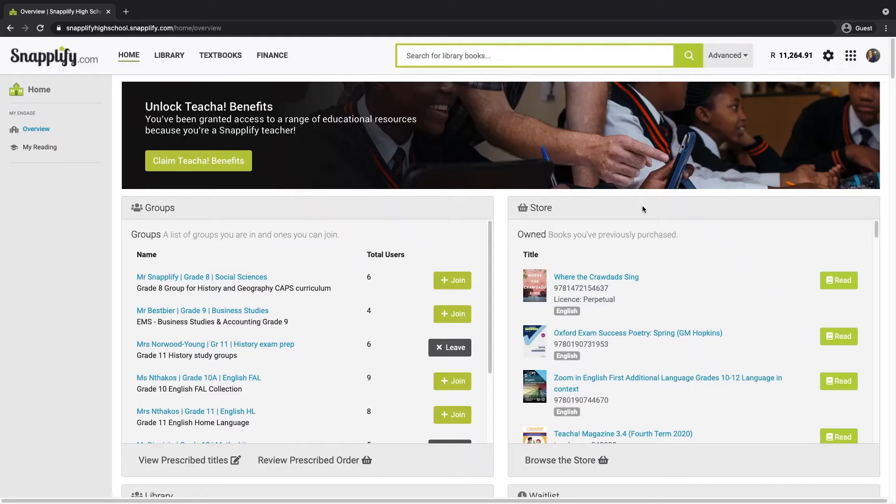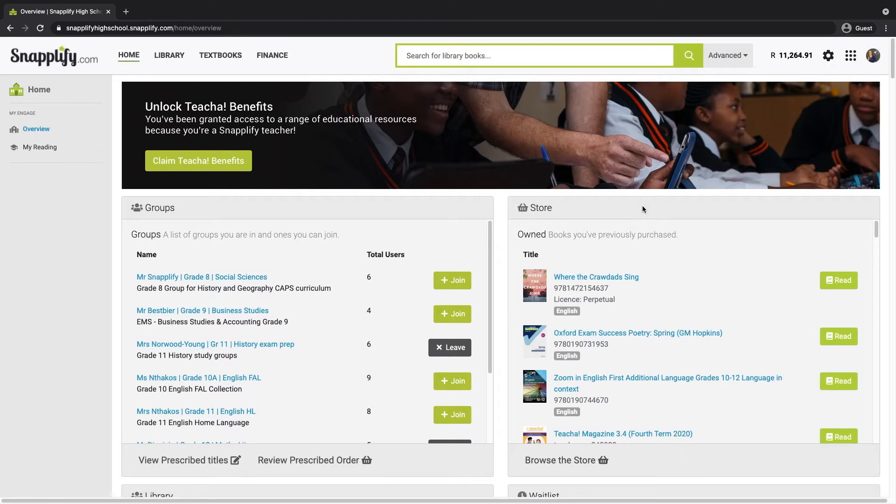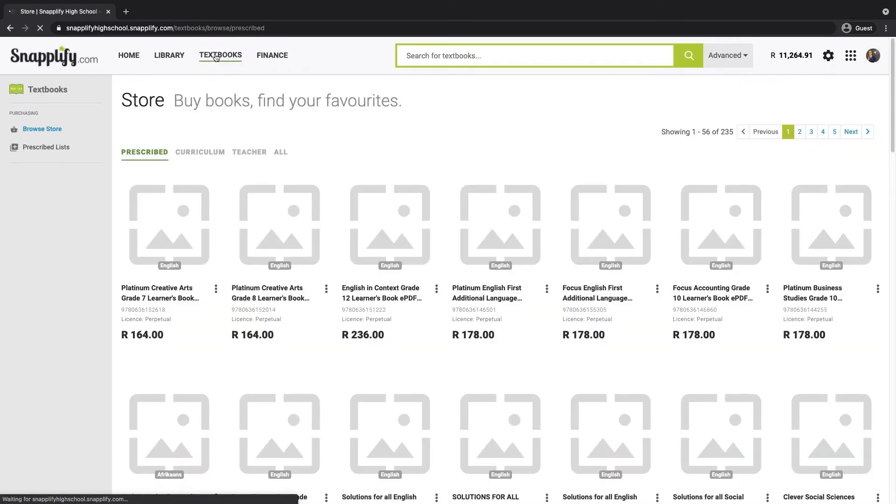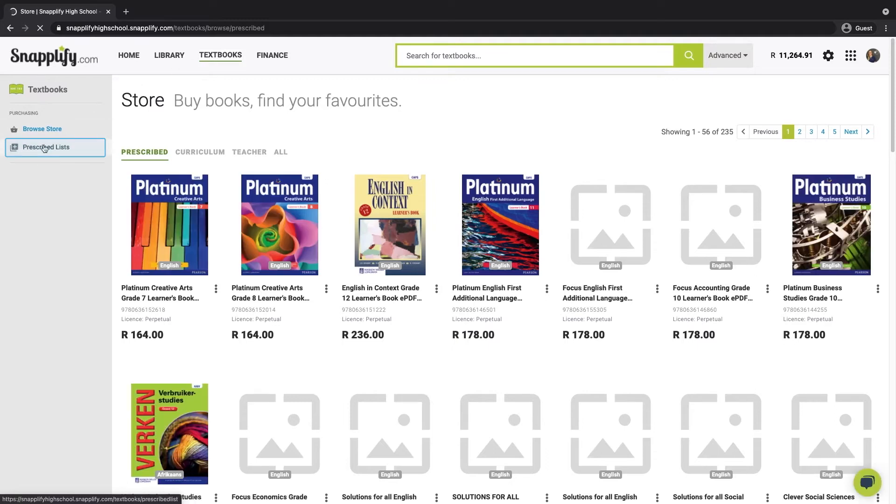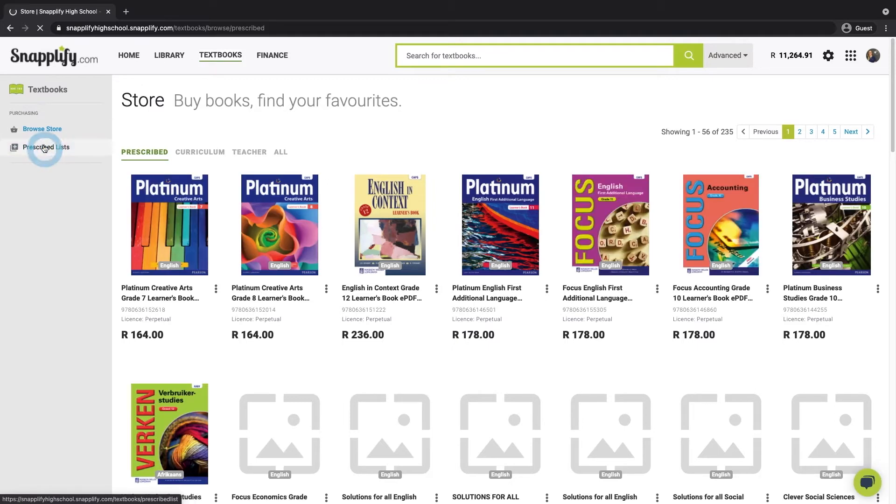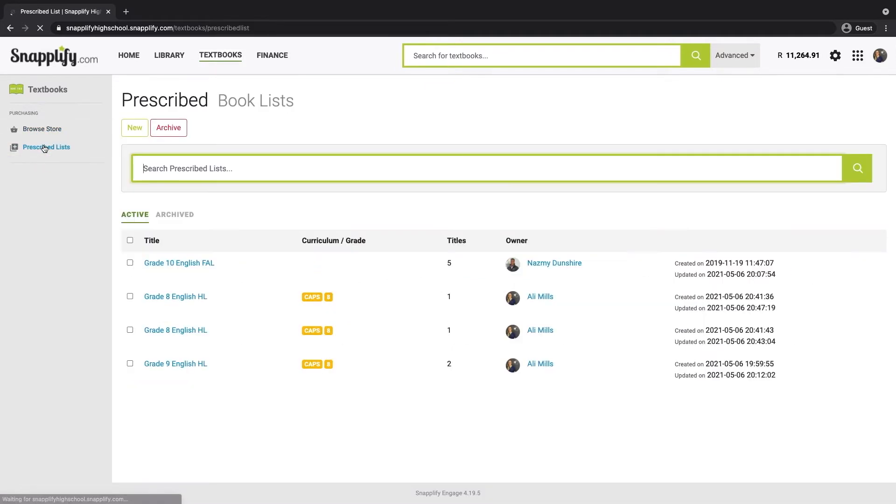First, you need to be logged into Engage. Then, you'll need to find the specific prescribed list. Head to the textbook section. From here, click Prescribed. Once you've found the prescribed list you need on this page, click the title.